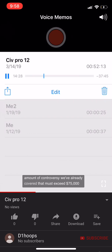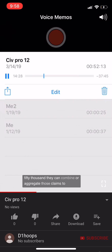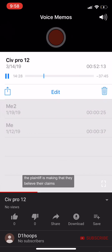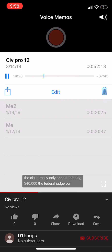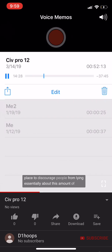The amount in controversy must exceed $75,000. In Civil Procedure 2 it gets more complicated — a plaintiff can aggregate claims, for example combining a $30,000 medical malpractice claim and a $50,000 injury claim to meet the threshold. As long as you make a good faith effort that your claims will exceed $75,000, you're okay. However, if the judge finds the plaintiff over-exaggerated their claim just to get into federal court, they can force the plaintiff to pay the defendant's attorney's costs.